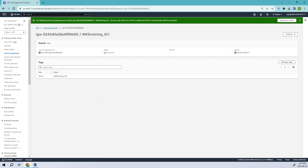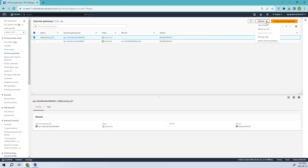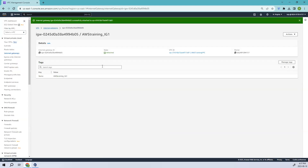The internet gateway is created. The next step is to attach it to our VPC. You can see the option 'Attach to VPC' here, or you can select the internet gateway, click Actions, and choose 'Attach to VPC'. Select our VPC which is 'aws training vpc' and click 'Attach gateway'.